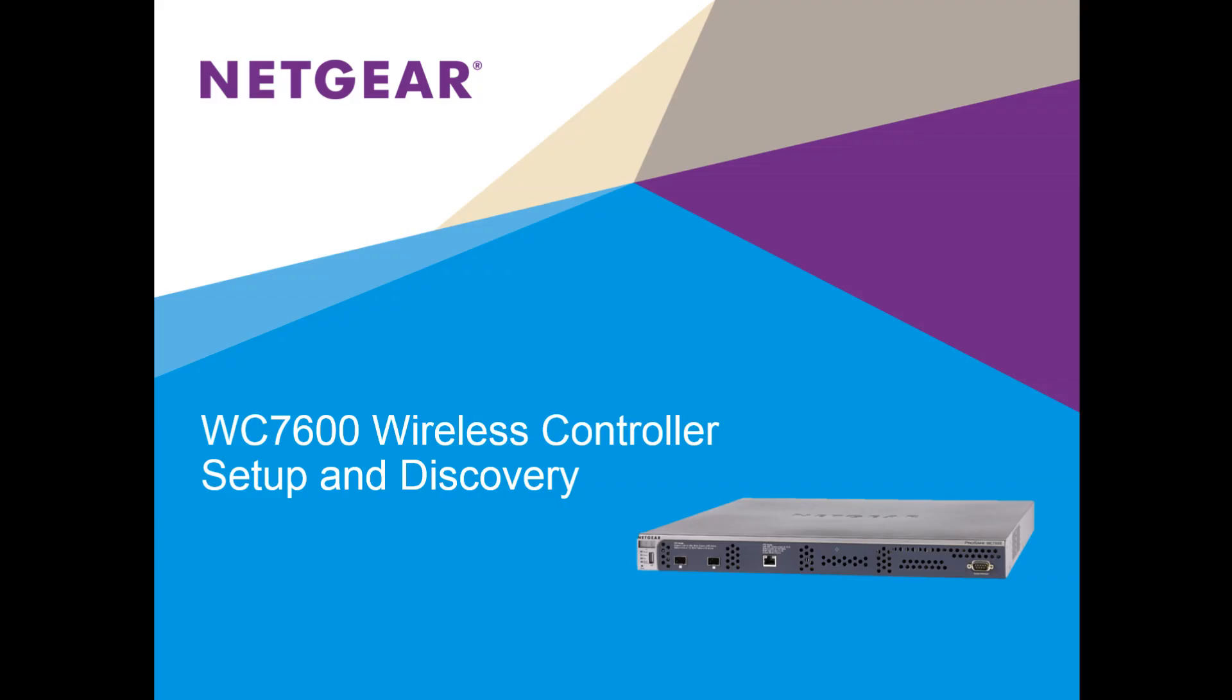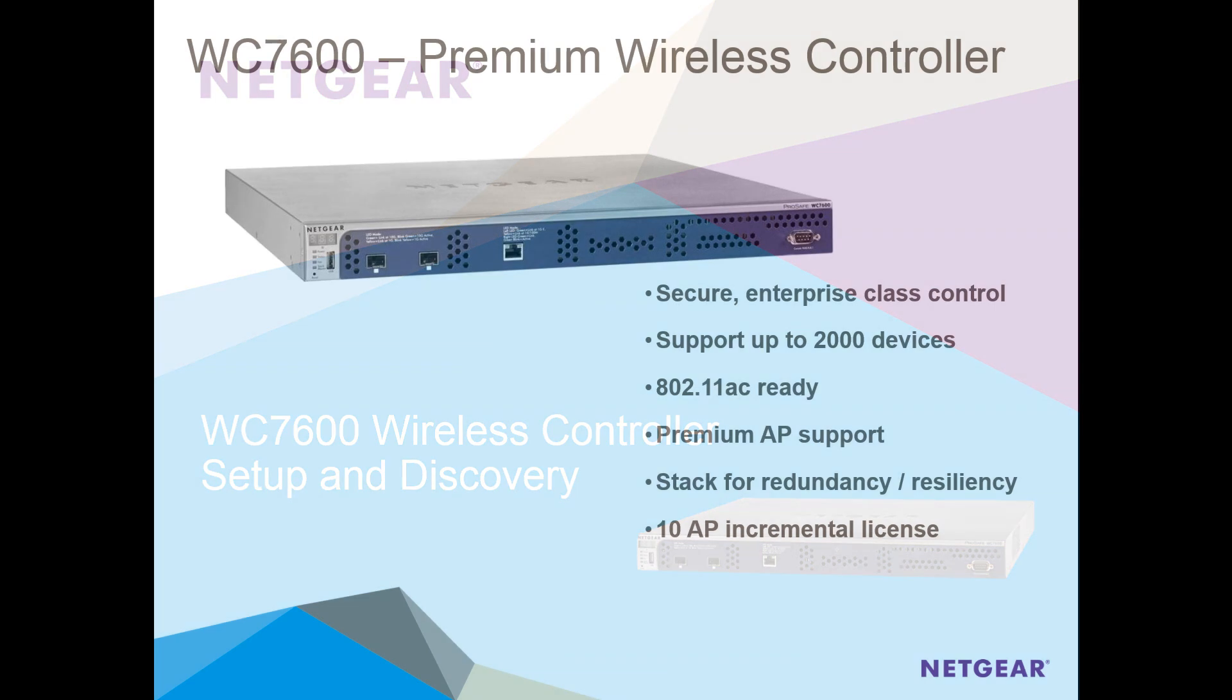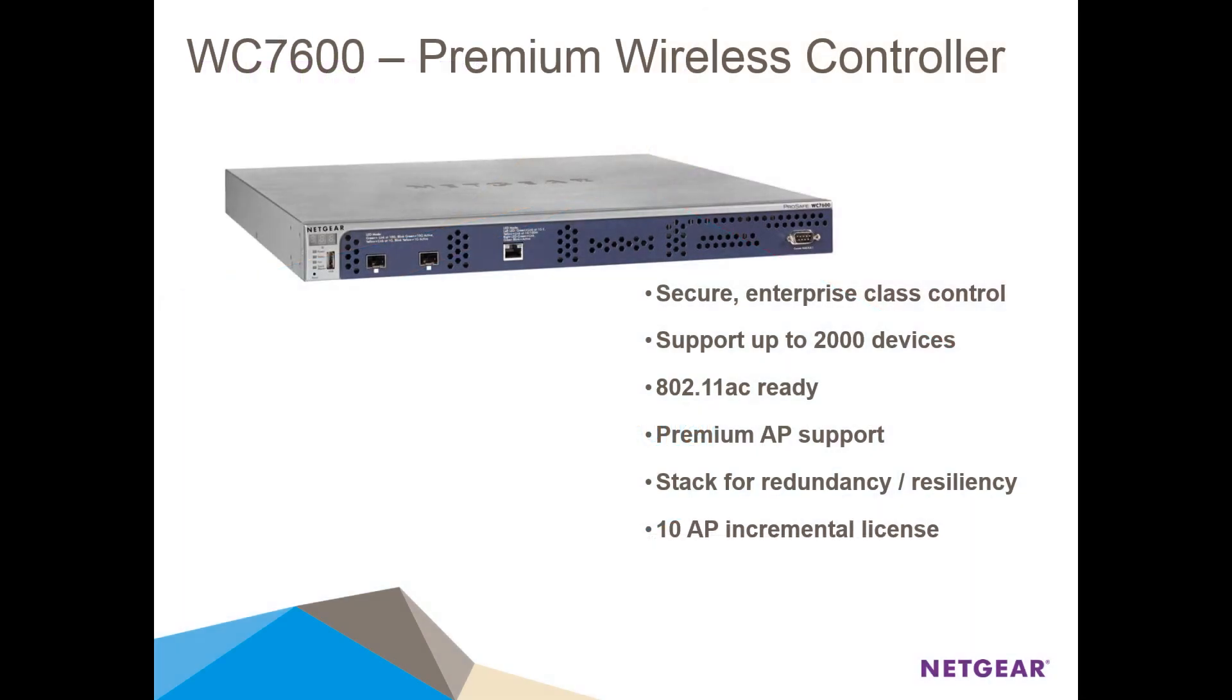WC7600 Setup and Discovery. Hi everybody, today we're going to demonstrate how easy it is to perform initial setup and access point discovery on the Netgear